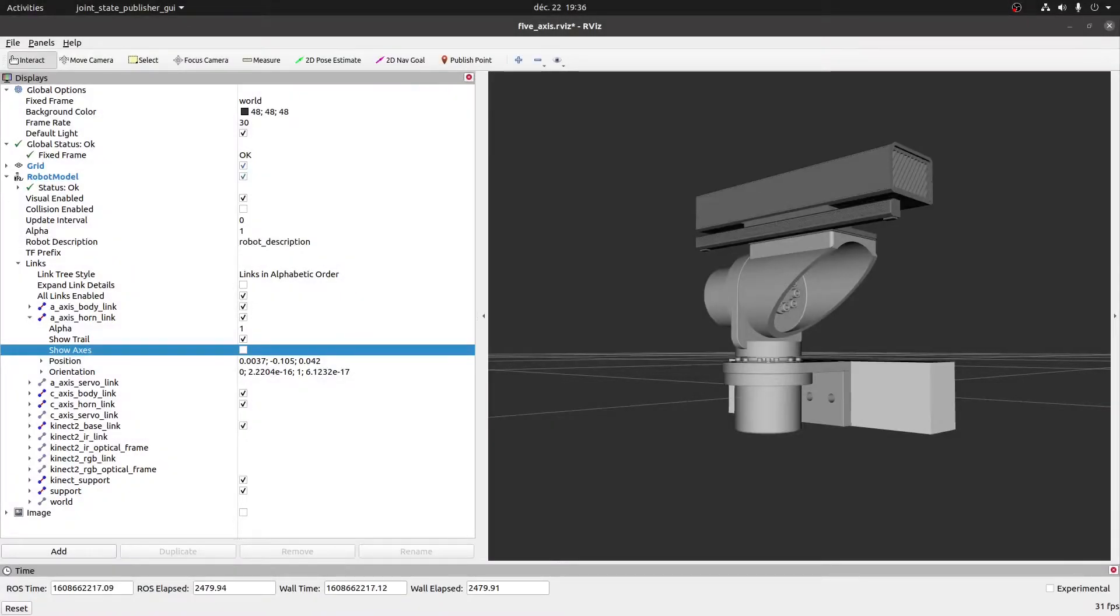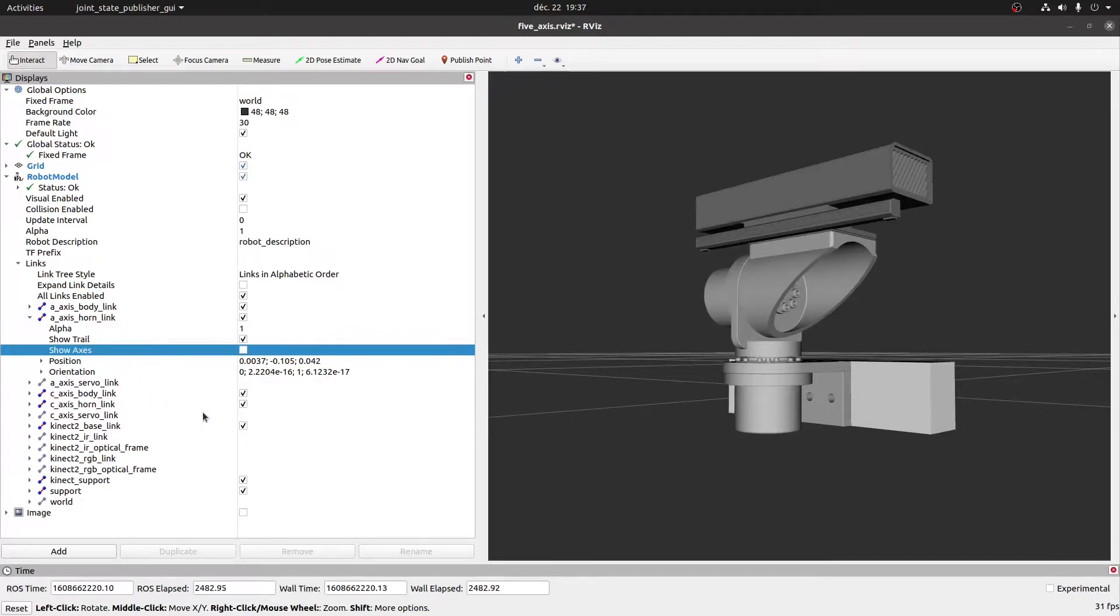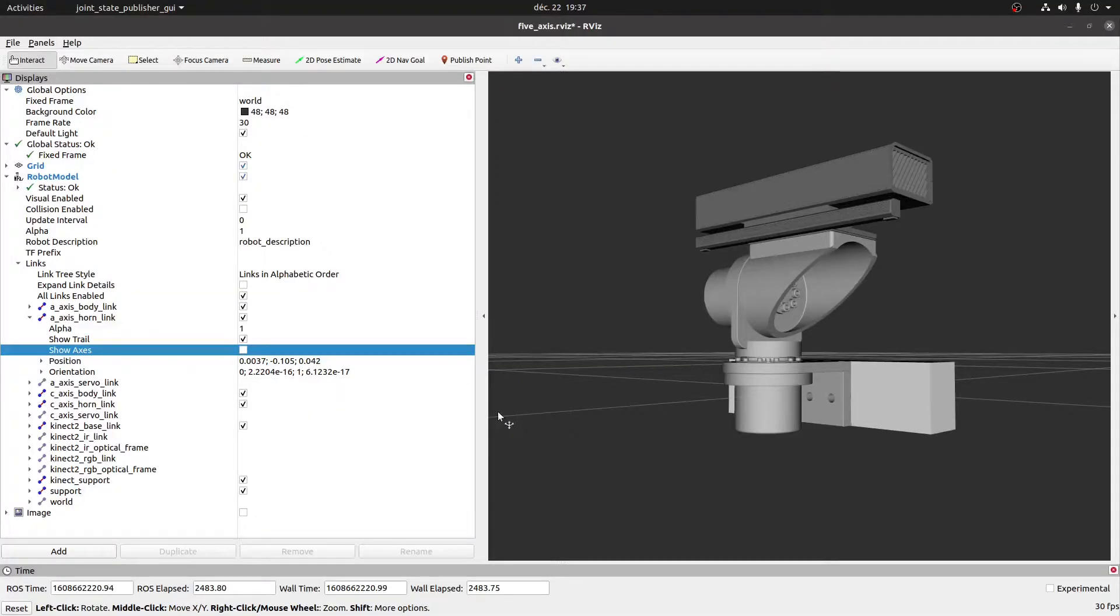So viewing the model in RViz, we can immediately see details of each link, such as position in 3D space relative to a fixed point. We can also view the axis of each joint.